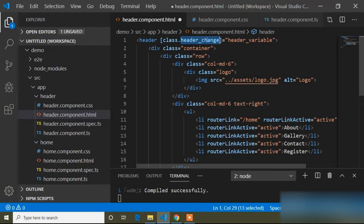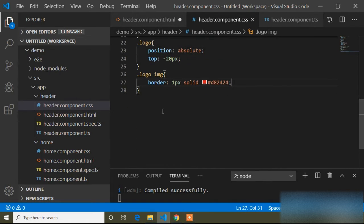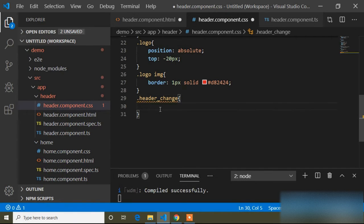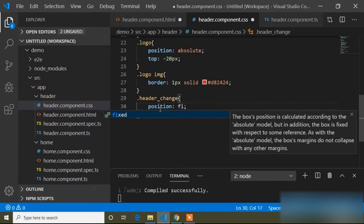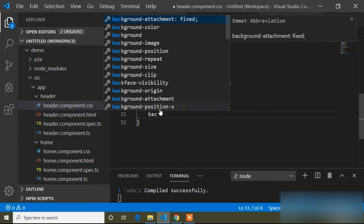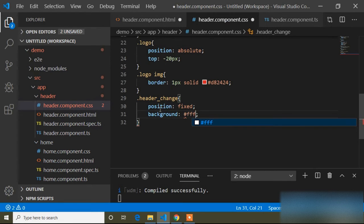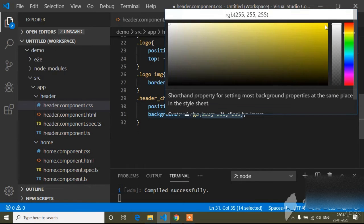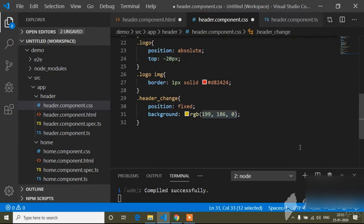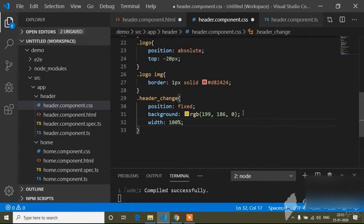First of all I will copy this 'header-change' class and go to the CSS file. Here I will add some CSS for this header-change class — I will add position fixed, and a background color. I will choose background color yellow, width 100%, and z-index 1.